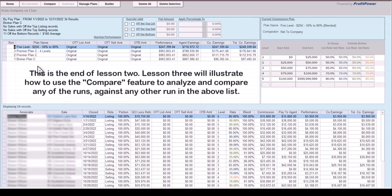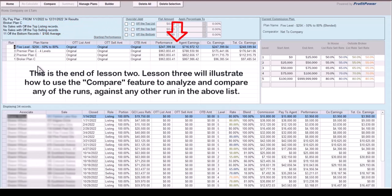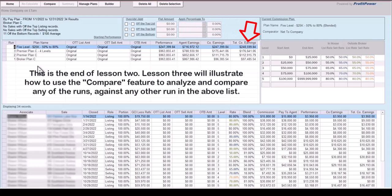This is the end of Lesson 2. Lesson 3 will illustrate how to use the Compare feature to analyze and compare any of the runs against any other run in the list.